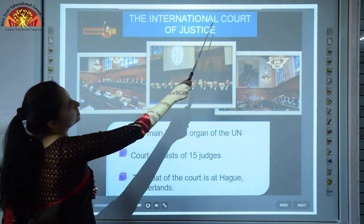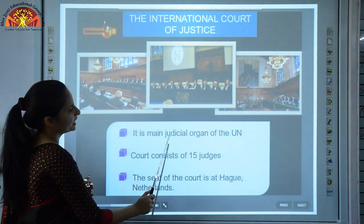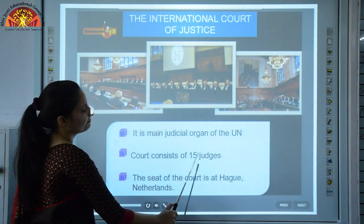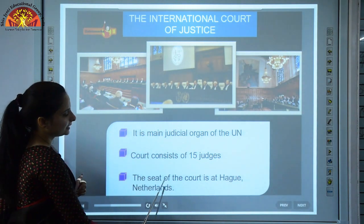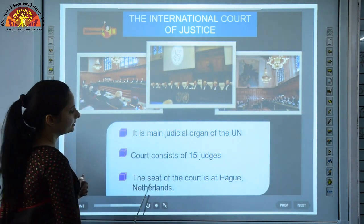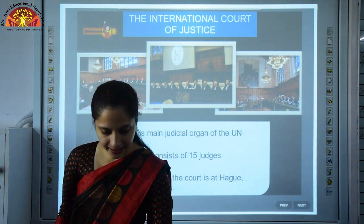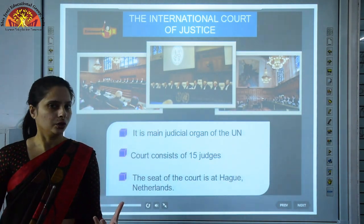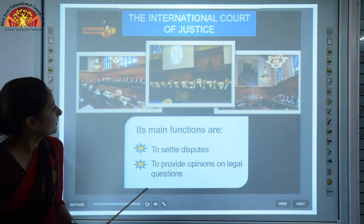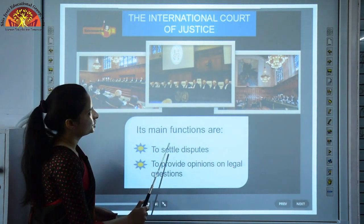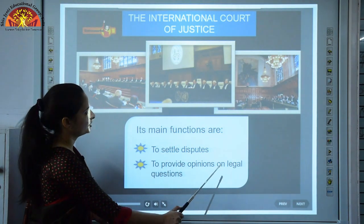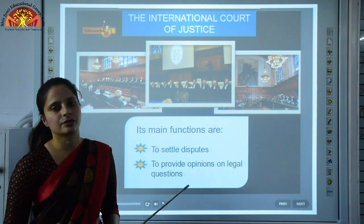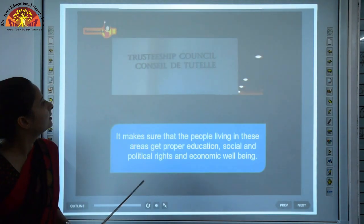The International Court of Justice is the main judicial organ of the UN. It consists of 15 judges and its seat is at The Hague, Netherlands. Its main functions are to settle disputes and to provide opinions on legal questions.